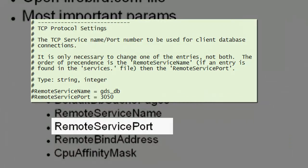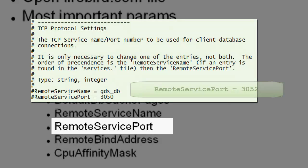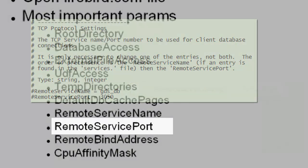Remote service port. This is the TCP port number to be used for client database connections. It is only necessary to change either the remote service name or remote service port, as we've already said. And, as we've already mentioned, the order of precedence is remote service name and then remote service port. Again, you don't need to change this if it's your only install. For example, remote service port equals 3050.